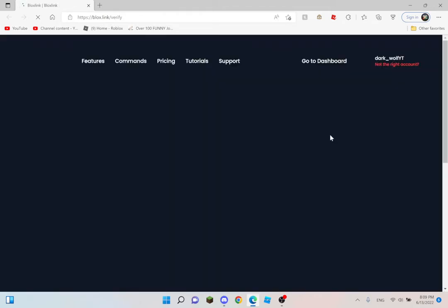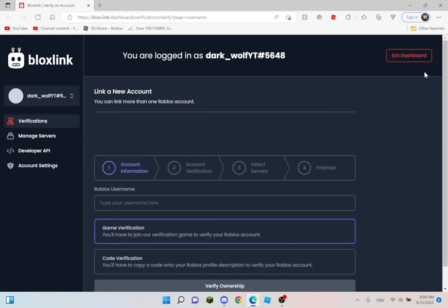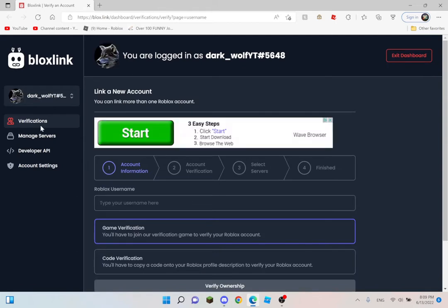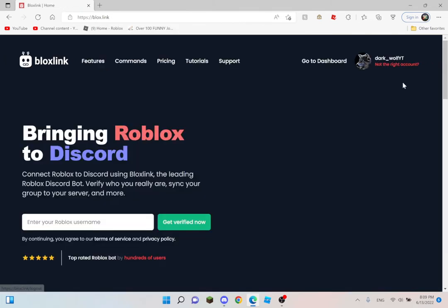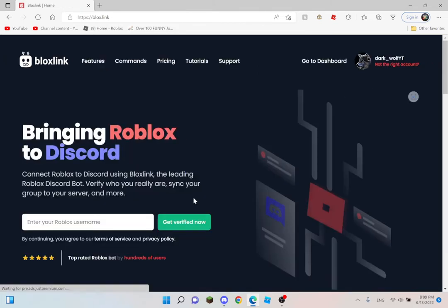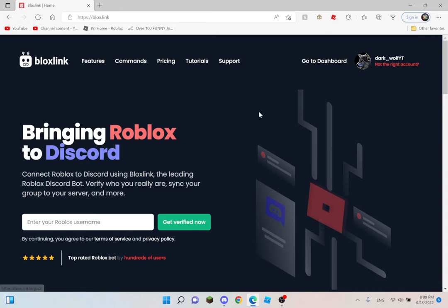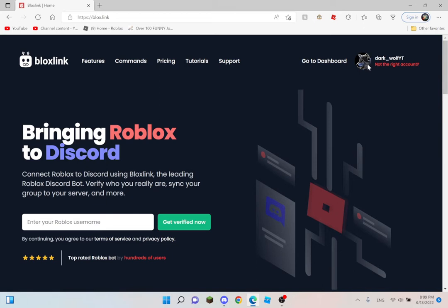So basically, there should be something called login Discord or something like that. You have to log in. If it's your account, then click.